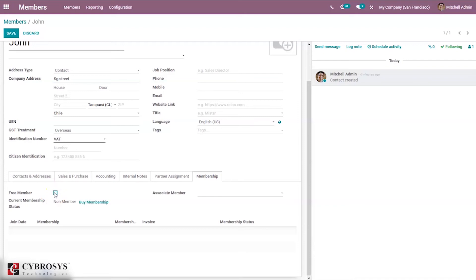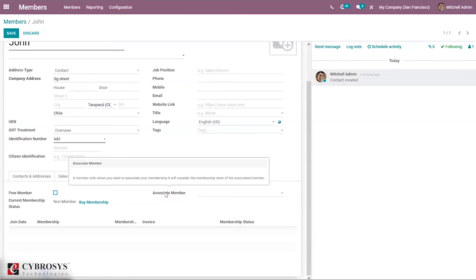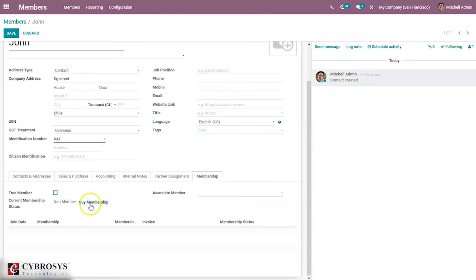If you disable the option, here we can set an associated member. An associated member means a member with whom you want to associate your membership. It will consider the membership state of the associated member, and it's also possible to buy membership from here if you disable this option.